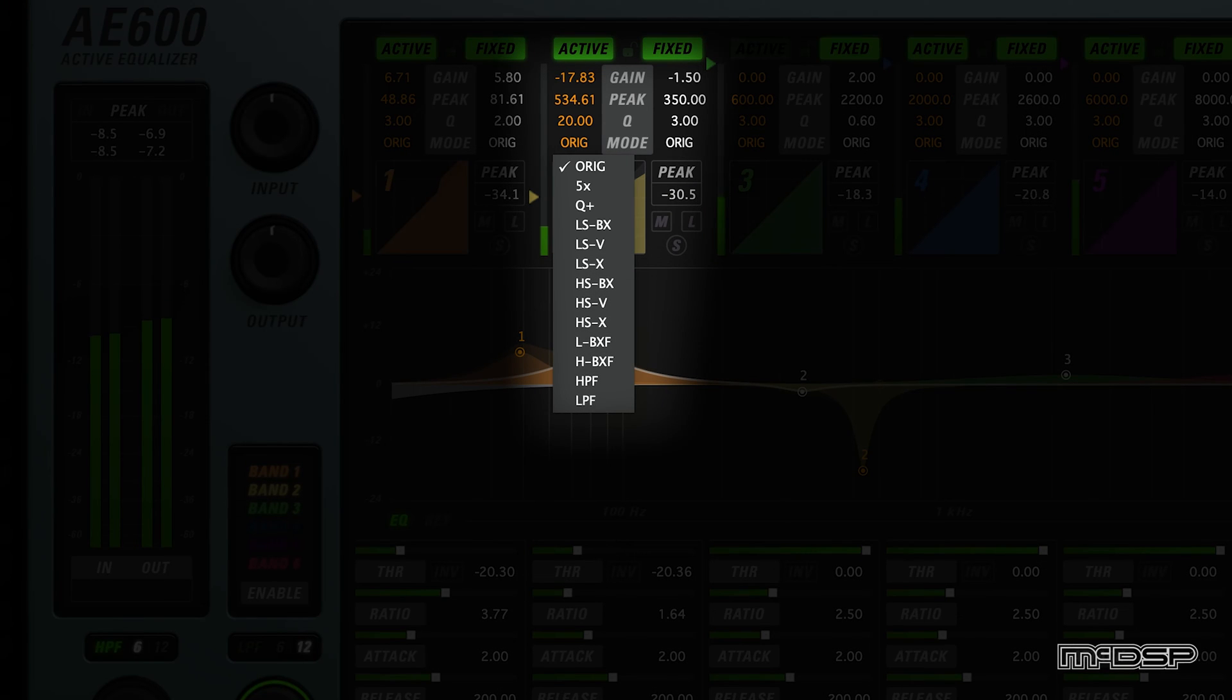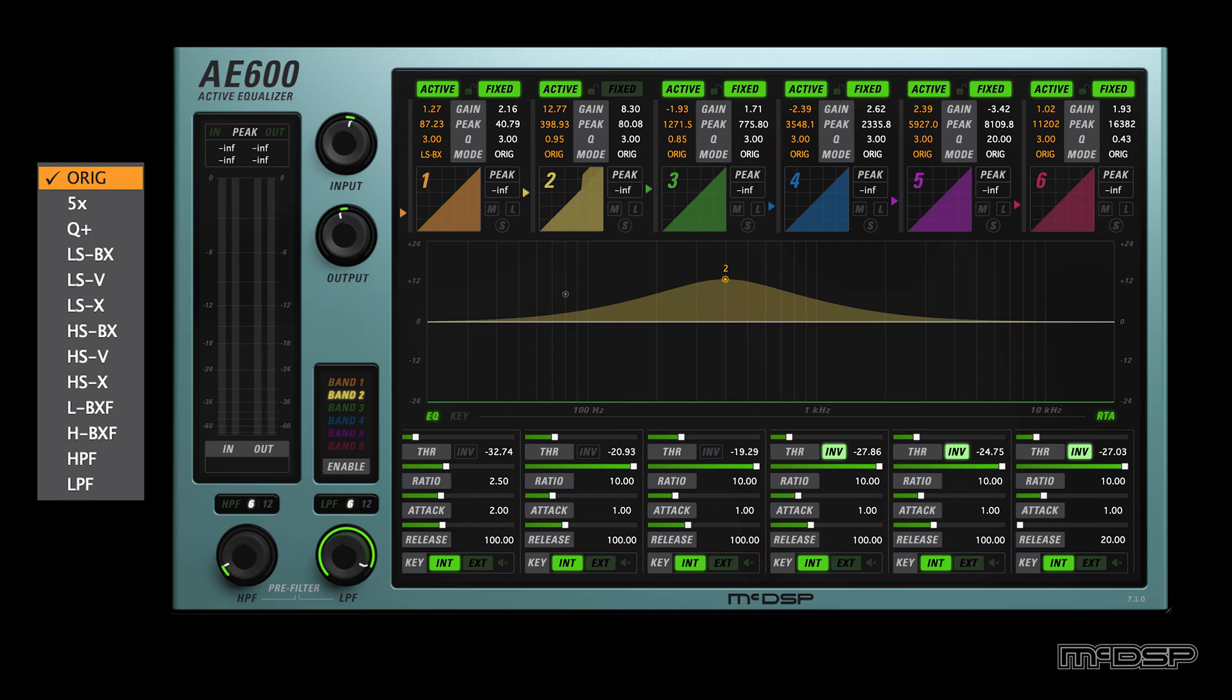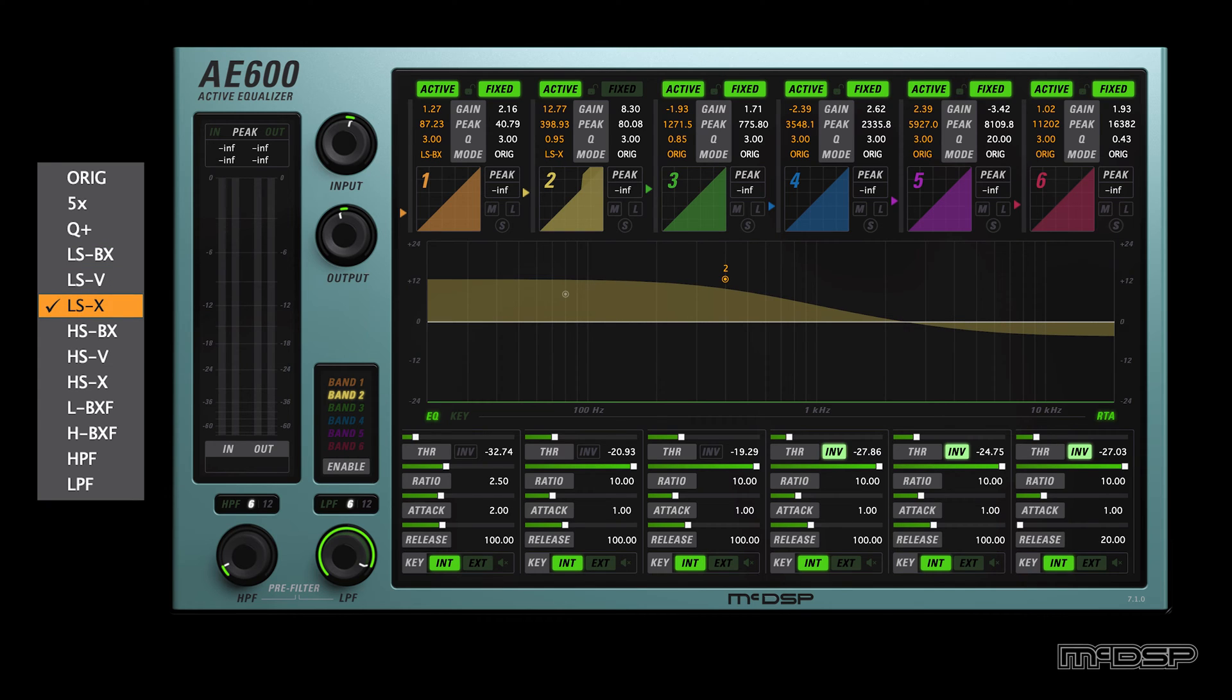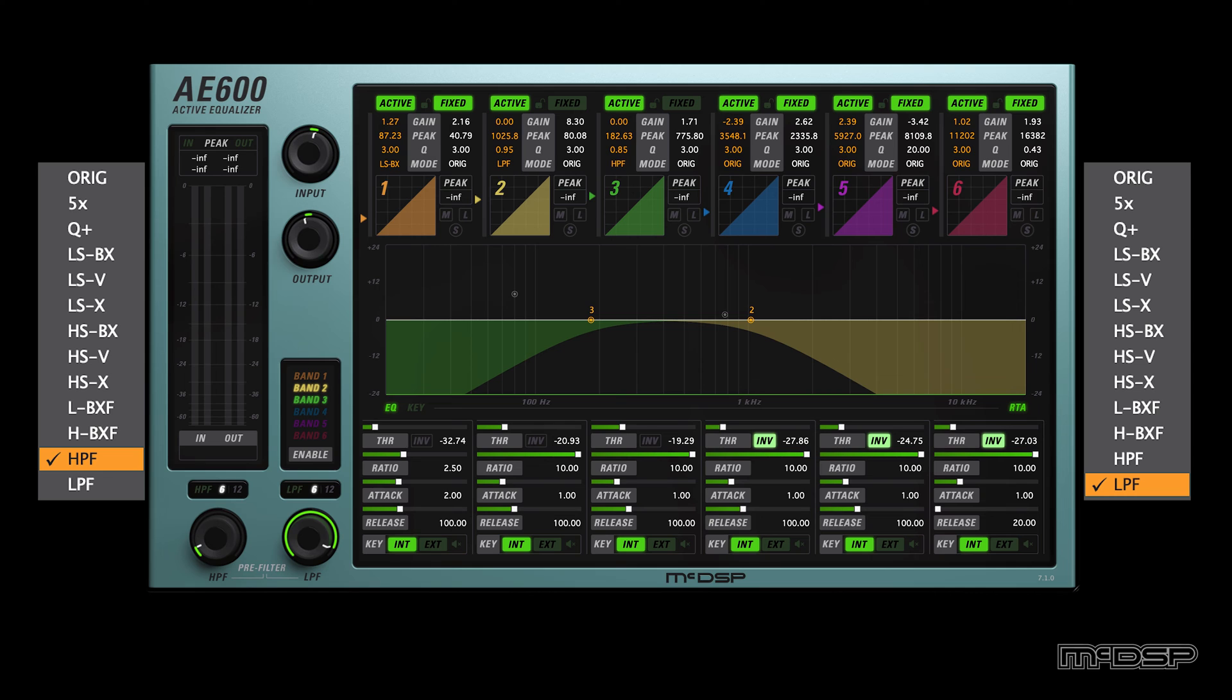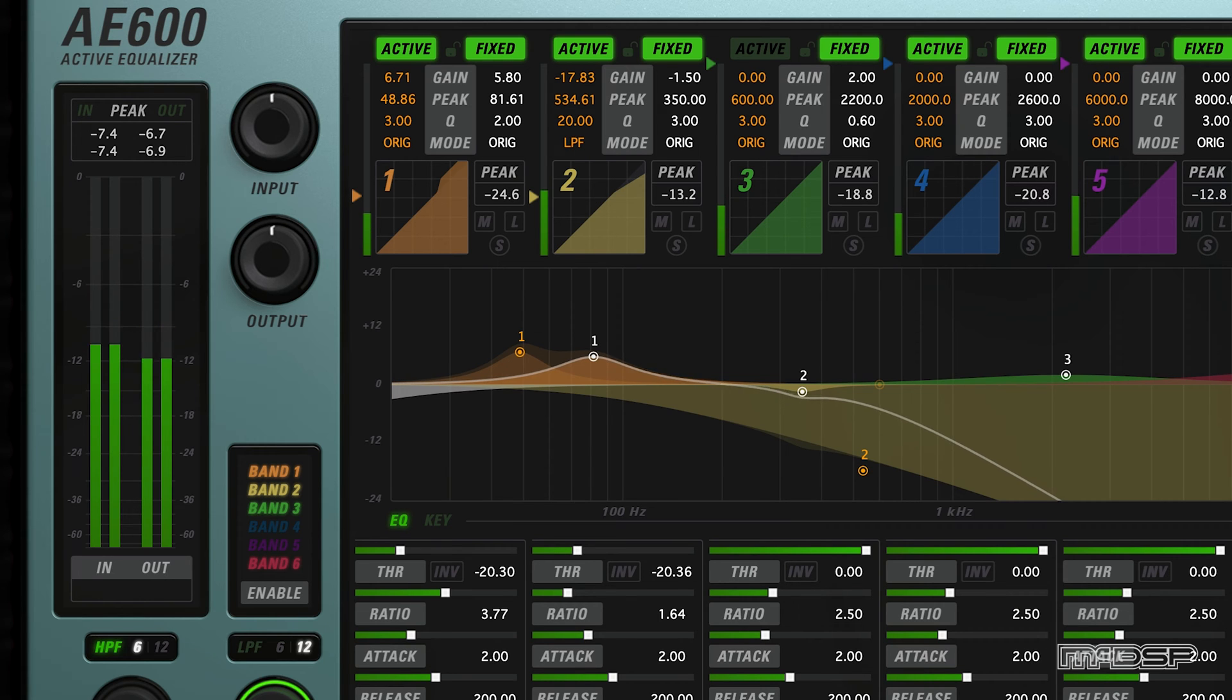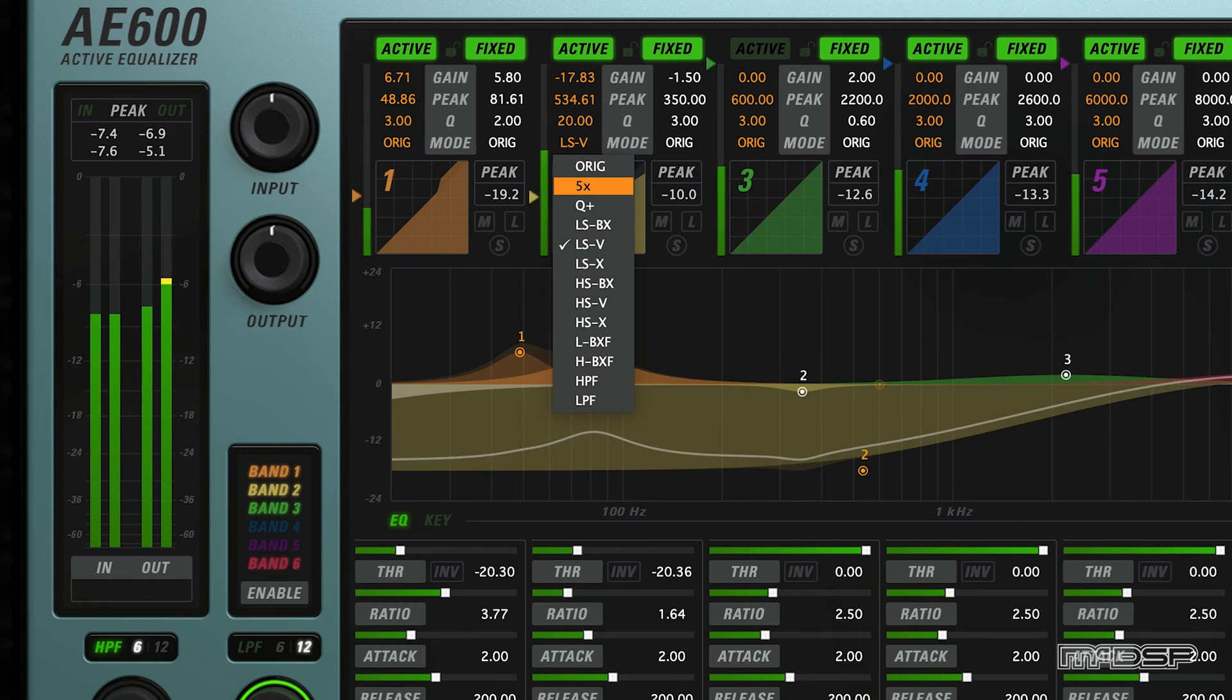That brings us to the mode setting, which controls each band's EQ type and can give us a variety of EQ and filter shapes. Clicking a mode value will reveal a menu of types to choose from that include Standard, Proportional EQ, and 5X Q Parametric EQ, Baxandall, Vintage, and X-Style Shelving EQ, Filtering and Shelving EQ combinations, and Filtering. These different EQ modes, available for each fixed and active EQ band, make the AE600 a very flexible audio production tool.